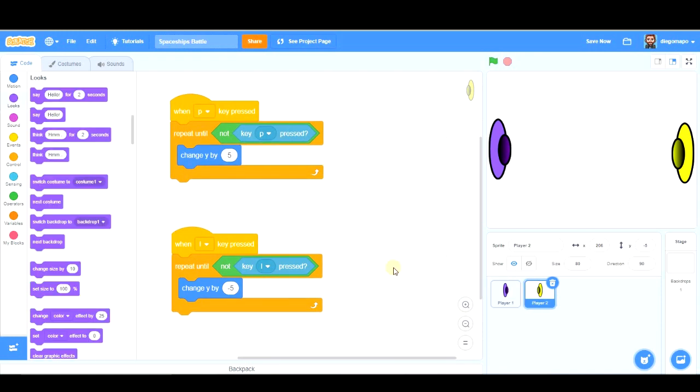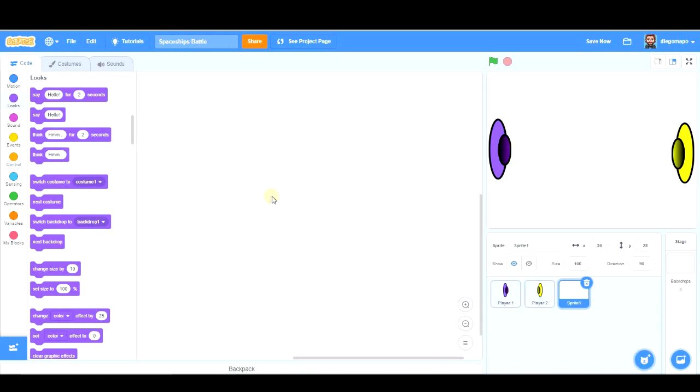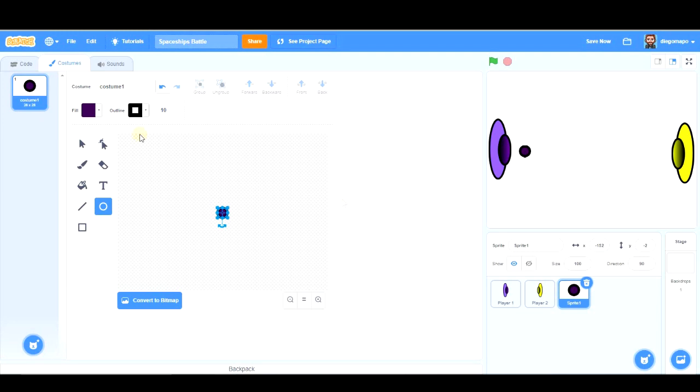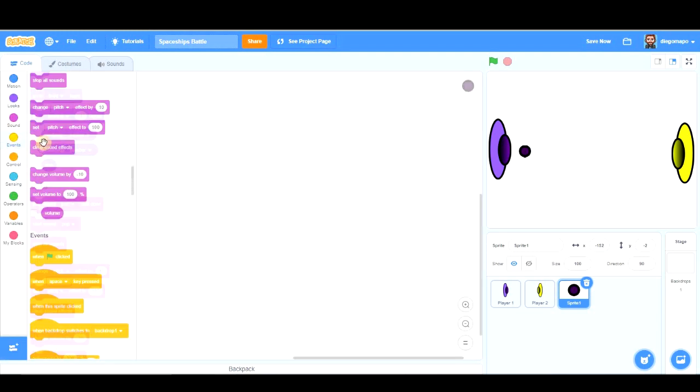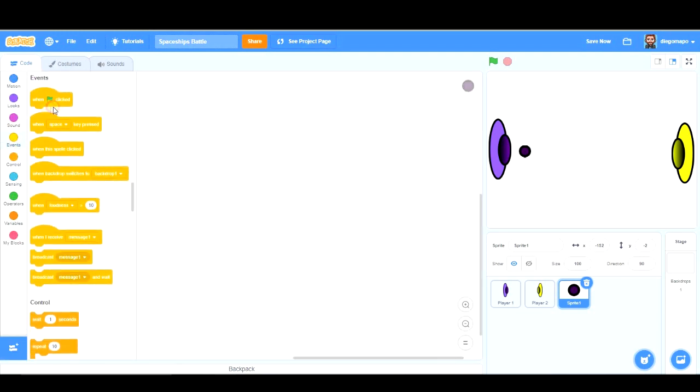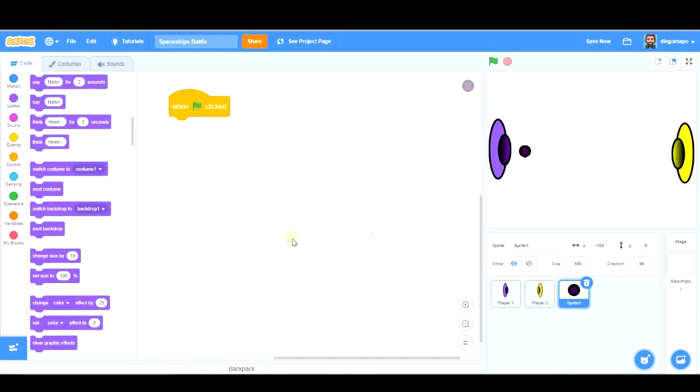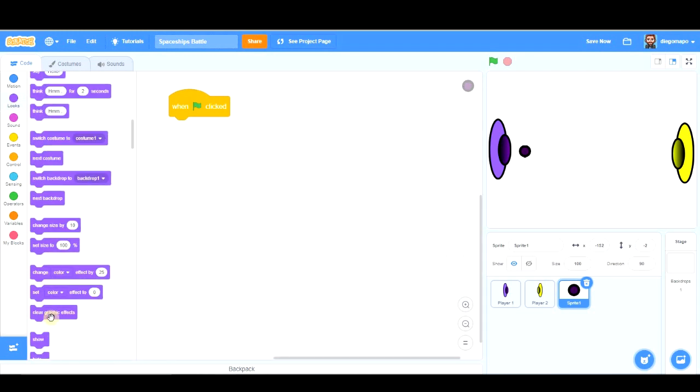All right. The next step is creating the cannonballs that we're going to shoot from the spaceships. So let's create the first one. It should be a small circle. Ok? That's fine. We're going to program it. Obviously, at the beginning of my game, my cannonball should hide.